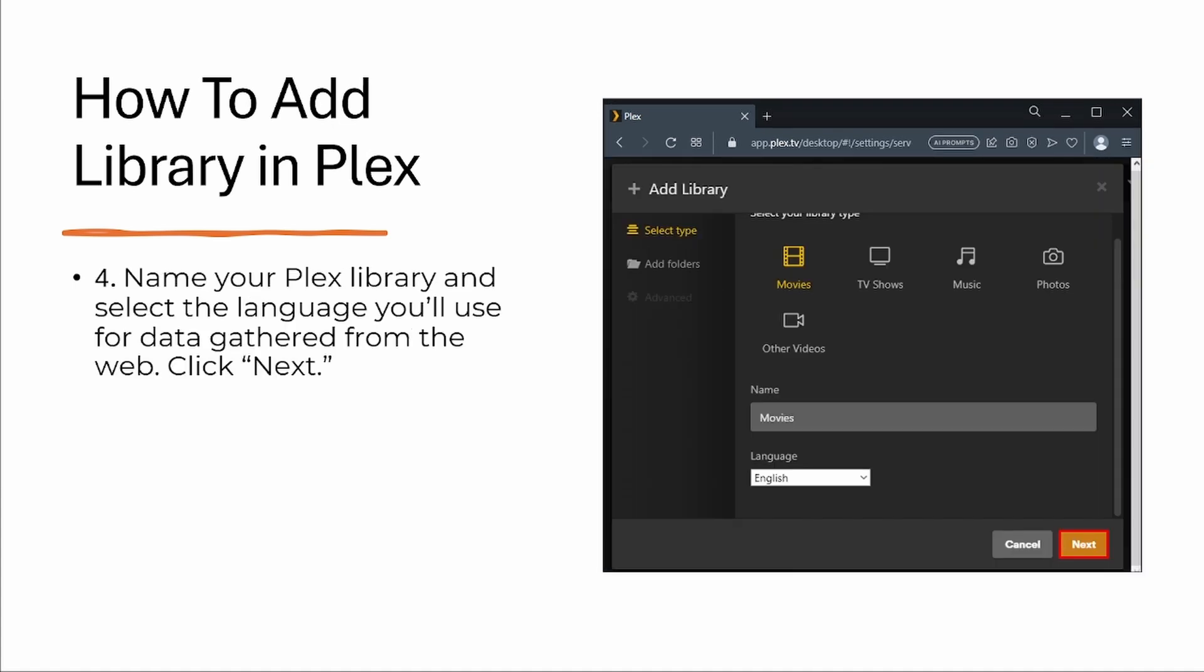Step four, name your Plex library and select the language you'll use for data gathering for the web. Done from here, click next.